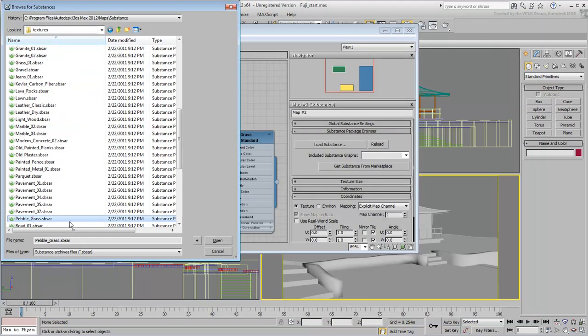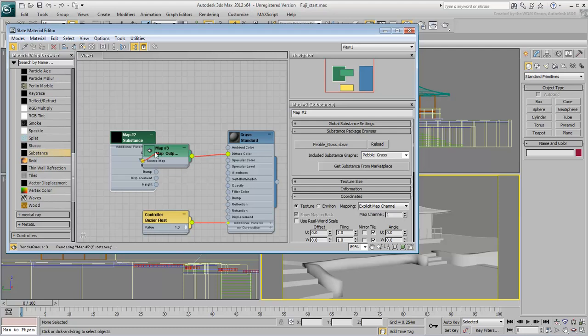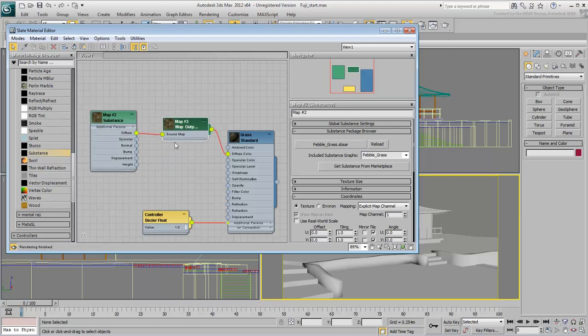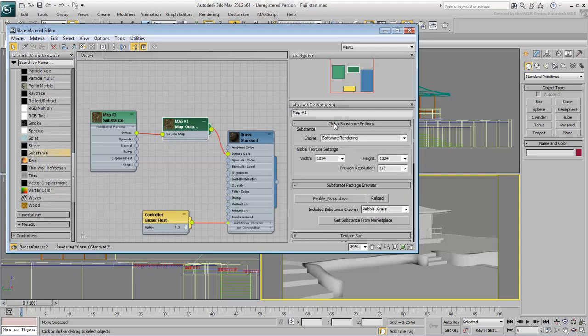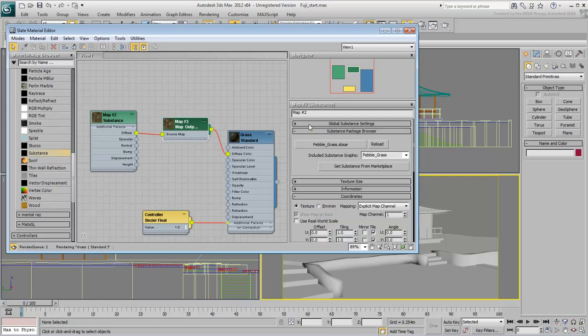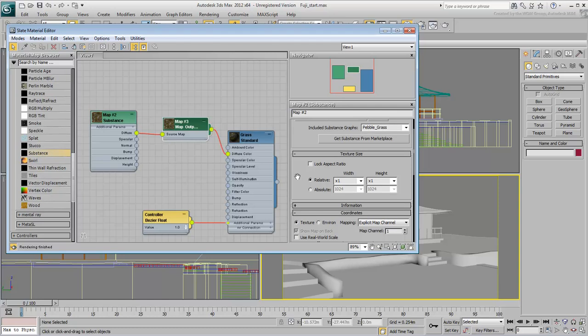Before we move on, a word on resolution. Unlike a bitmap you design from scratch, Substance Maps are resolution independent. In the Global Substance Settings rollout, notice that the default resolution is 1024x1024. Although you can't change the global resolution, it is often best to leave it alone and change the multiplier value in the Texture Size rollout.